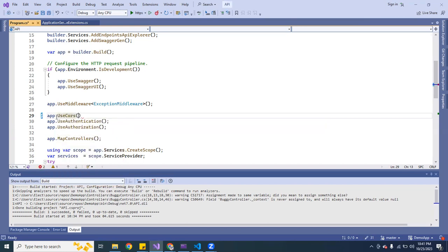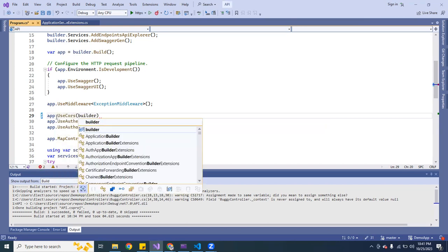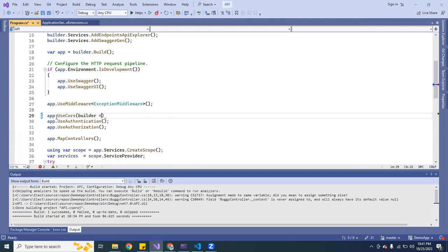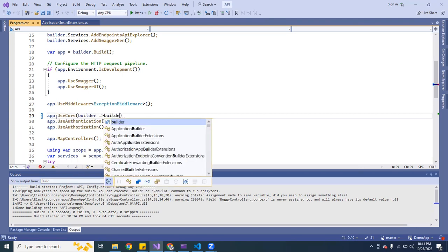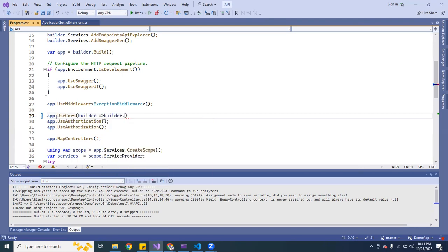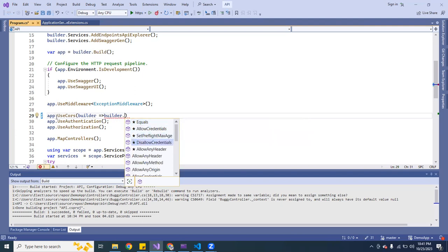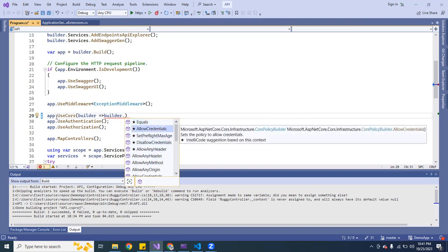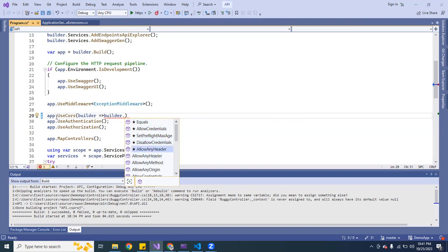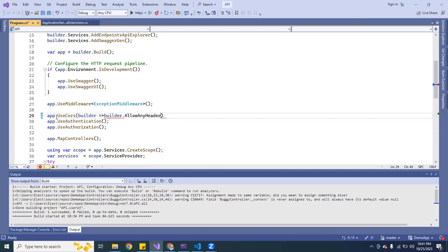And then we're going to type in builder. That's what I like about ASP.NET Core, it kind of tells you, it gives you a little hint. So what I'm going to do is we're going to put down the first one, which is allow any headers.